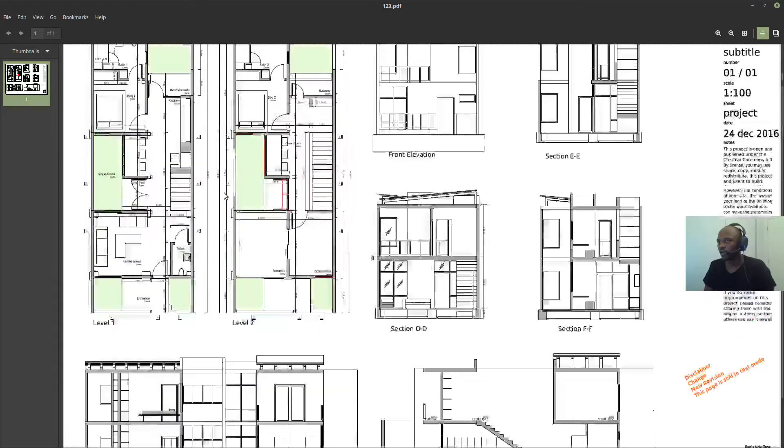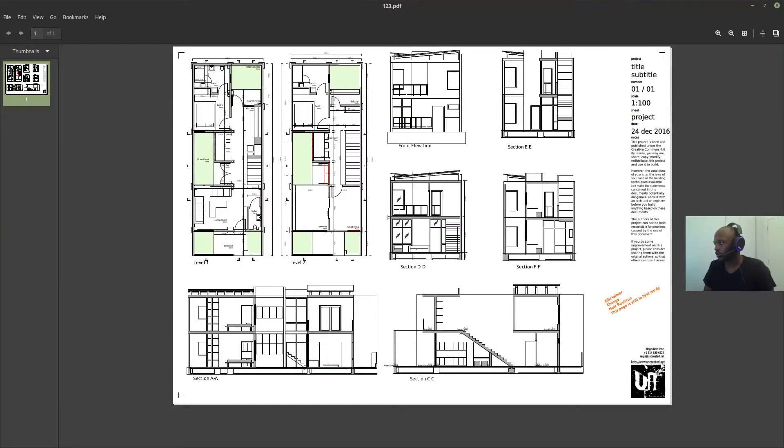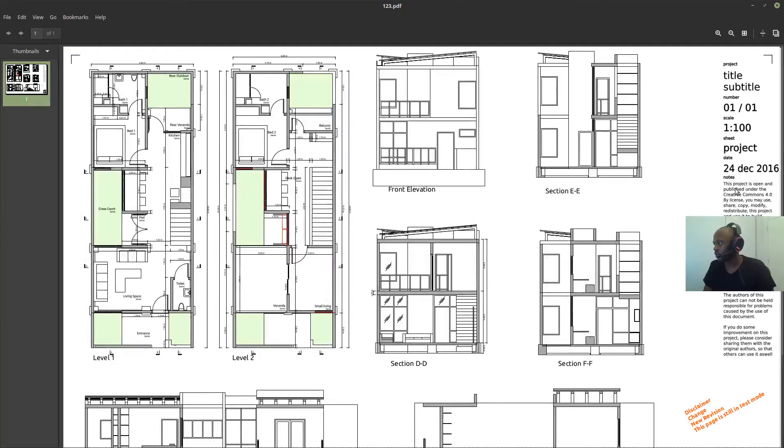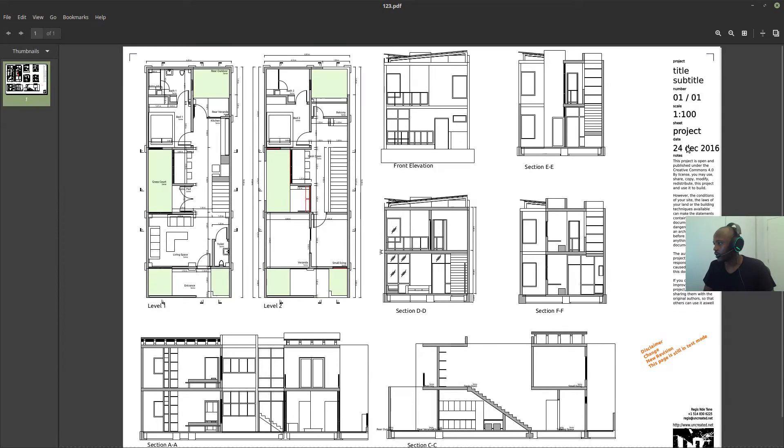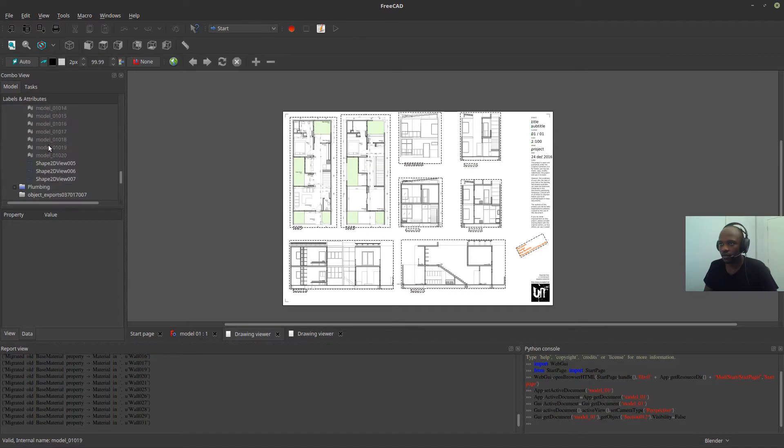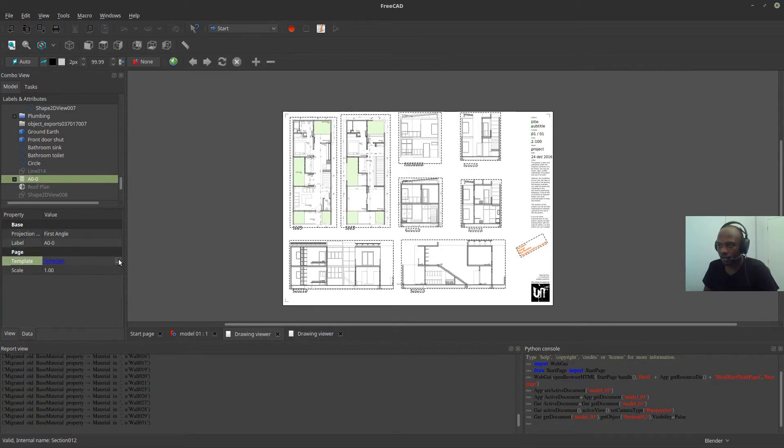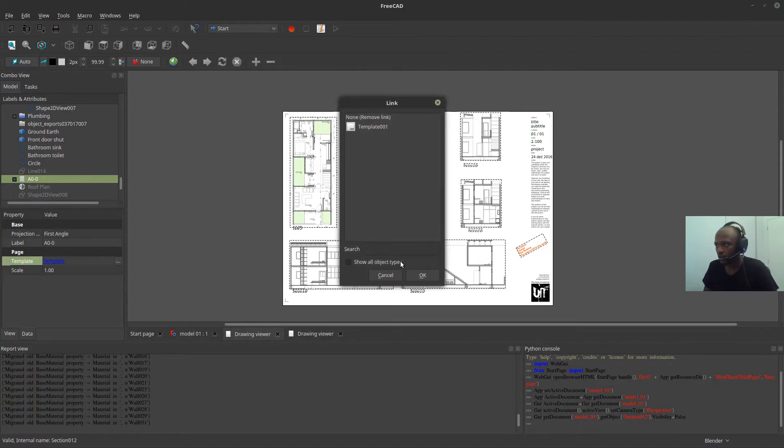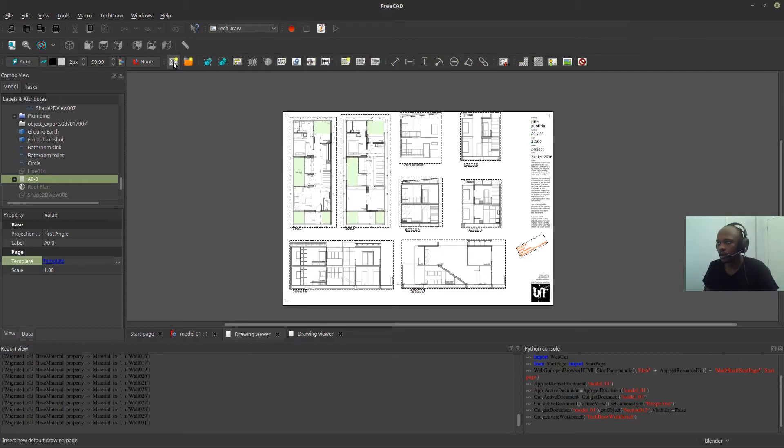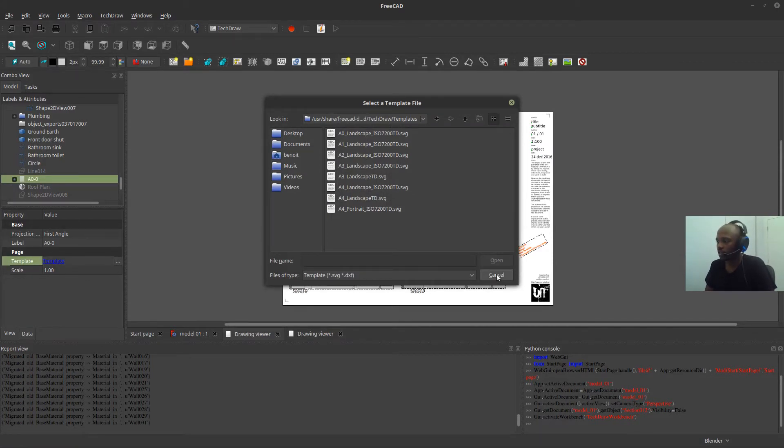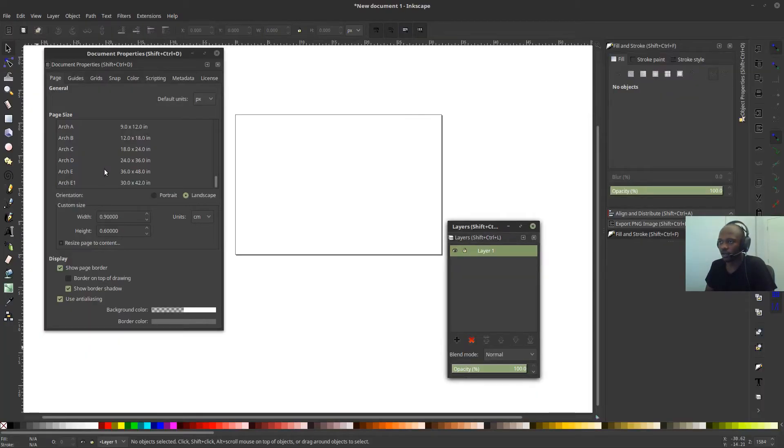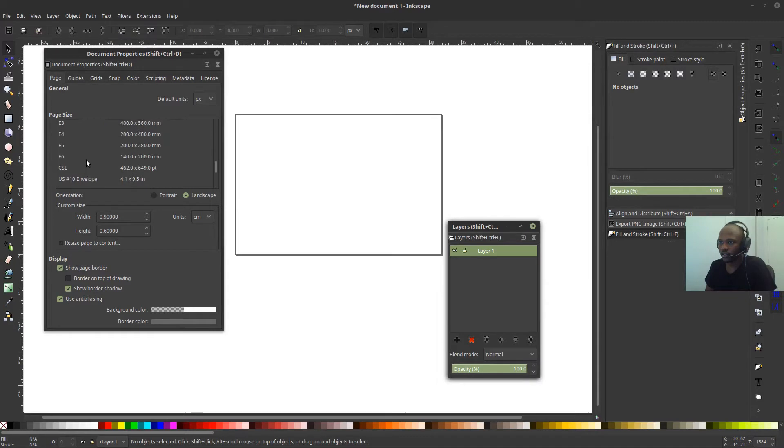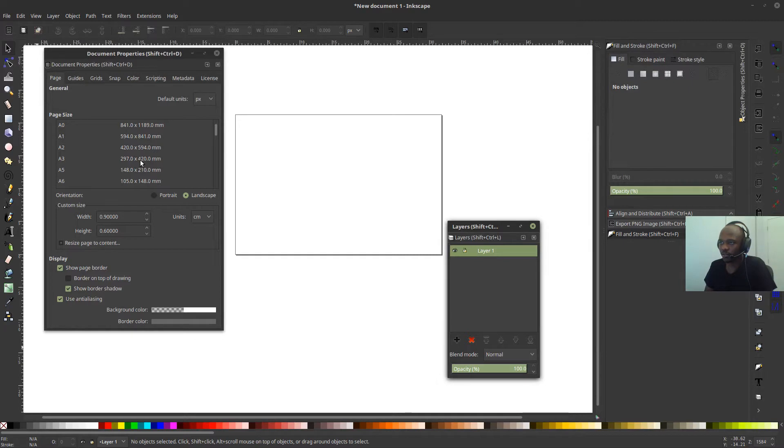Okay. So, here's the PDF. So, this PDF, I would guess that this is, let me see what size this is. This is an A3 because I usually work with A3. So I'm going to come to Inkscape and find out what an A3 size is about. A3 is 297 millimeters by 420 millimeters.